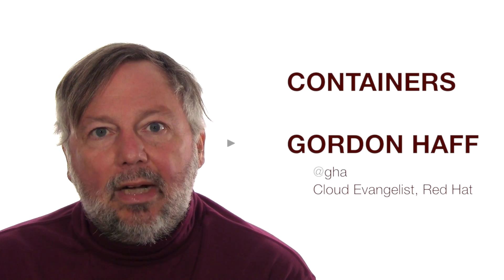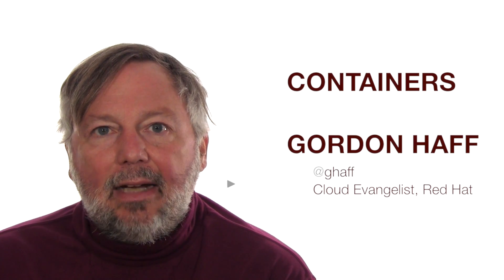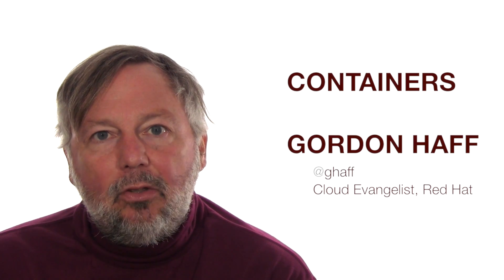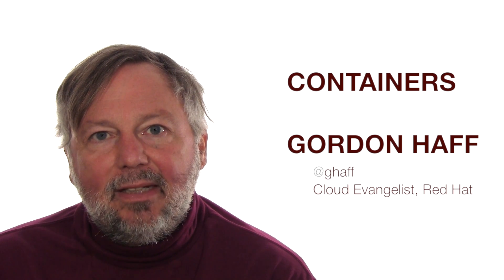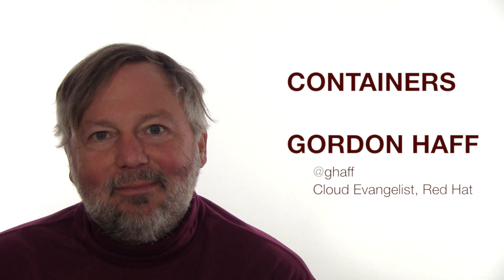Thank you. I'm Gordon Haff with Red Hat, and we've been talking about operating system containers. Thank you.